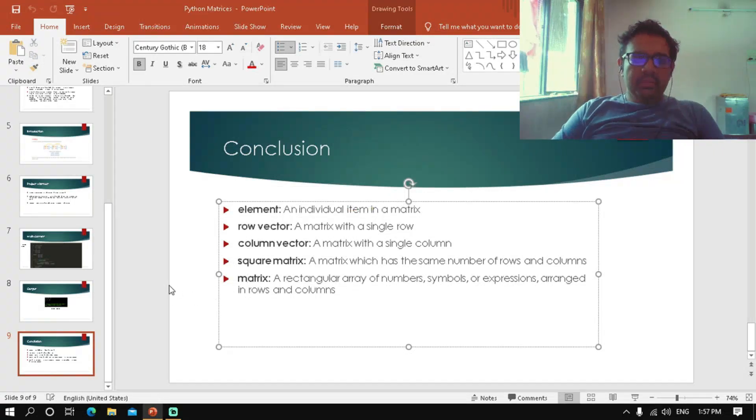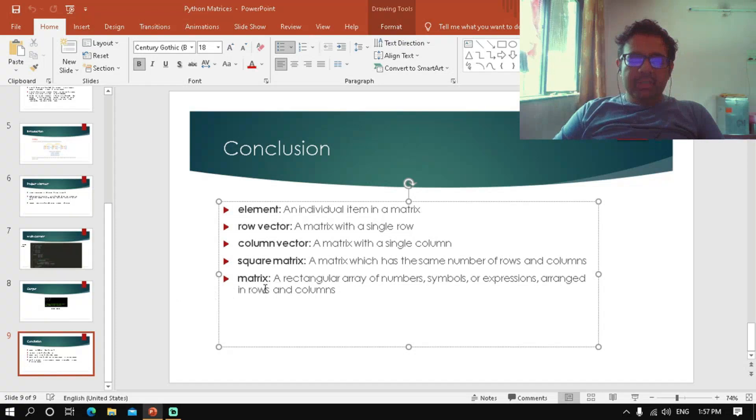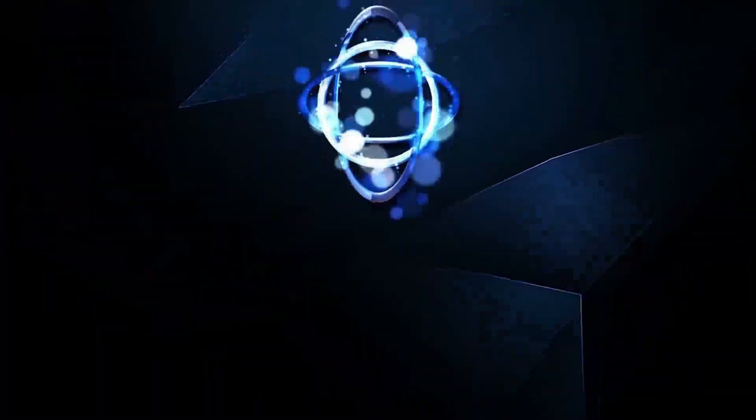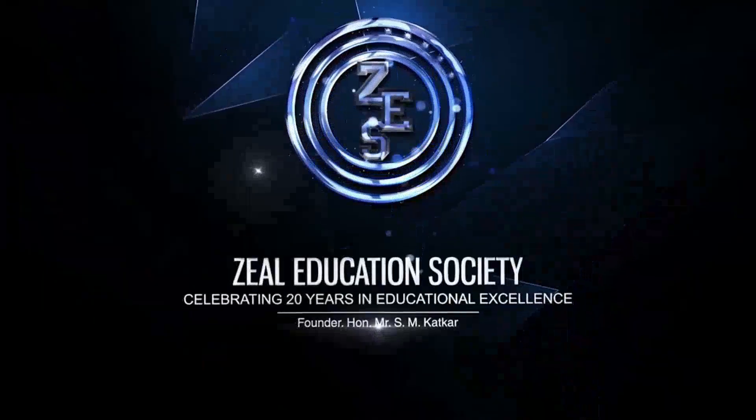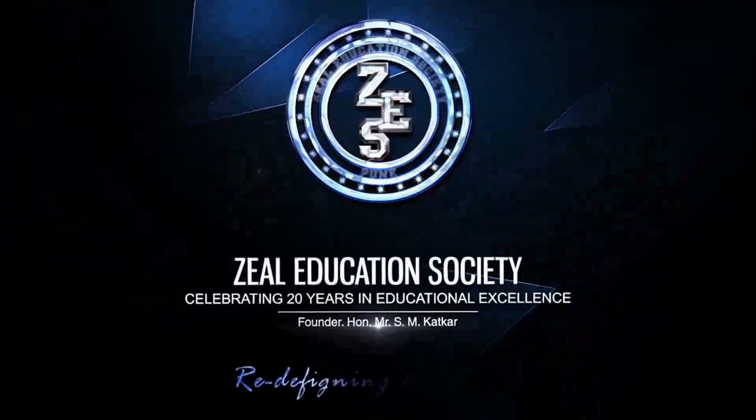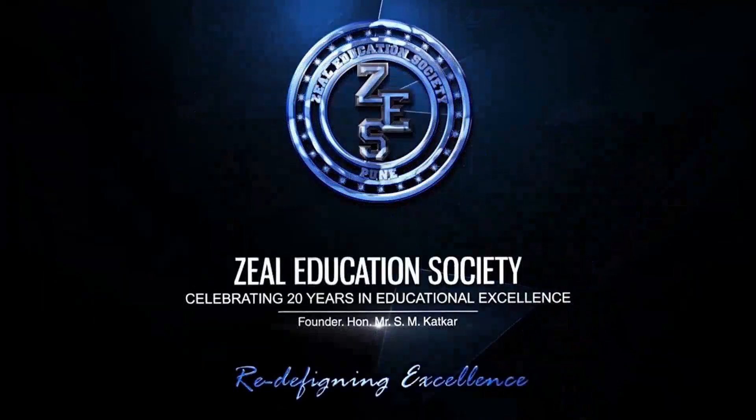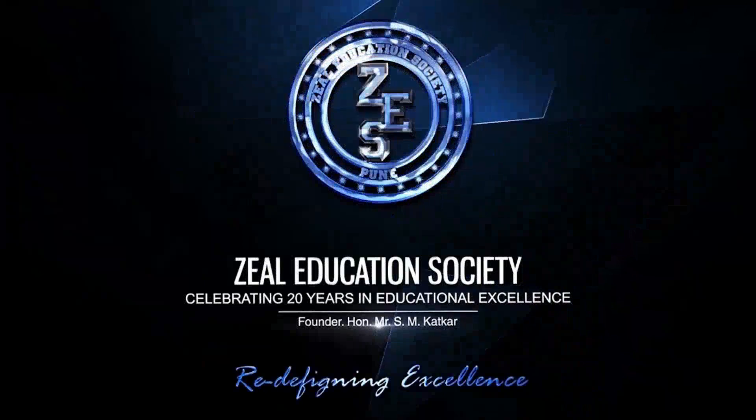I thank Mr. Rohini Jada for encouraging us to do this micro project. Thank you. Zeal Education Society - Redefining Excellence.